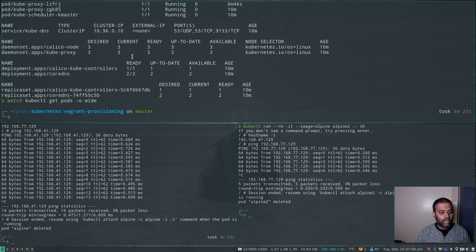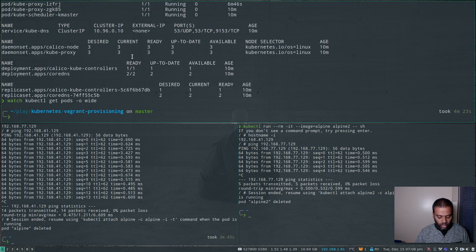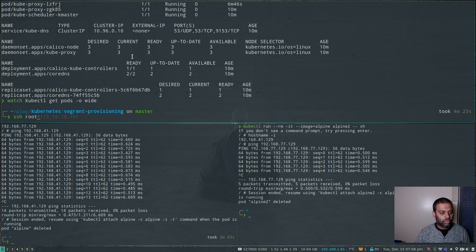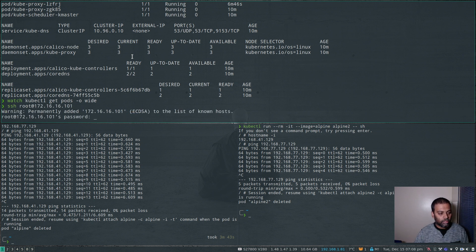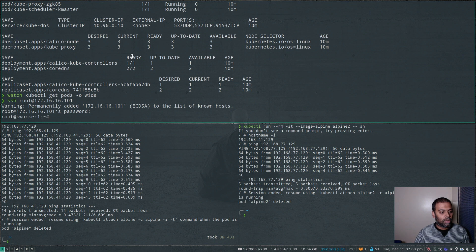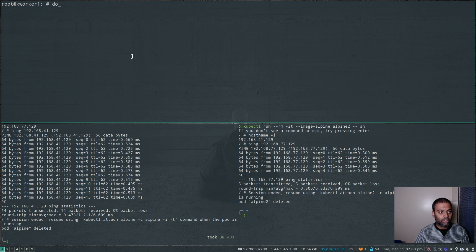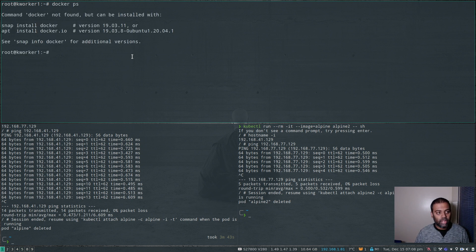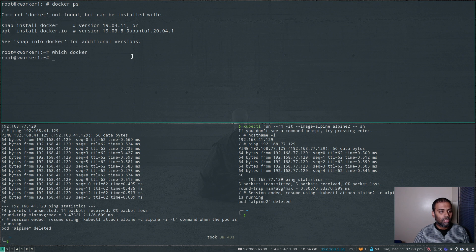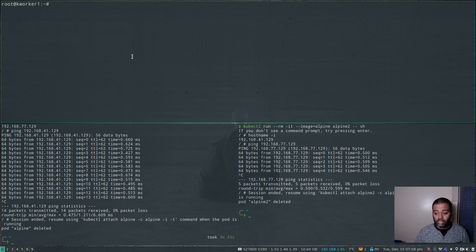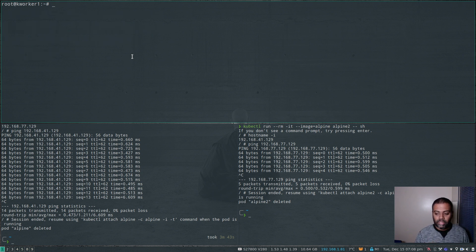So on the top end, let's log into our worker node SSH root at 172.16.16.101. Kubeadmin is the password. Okay, so we are in here. So the command we are going to be using is usually we will do Docker ps, but we don't have Docker installed. Which Docker, we don't have Docker installed.